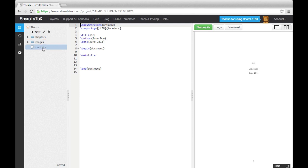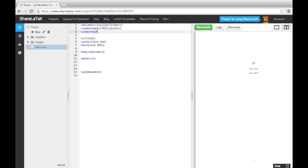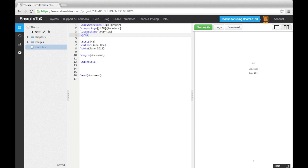Now let's return to our main text file. This is the root document and is the text file that will draw the whole document together. The first thing we need to choose is a document class. The article class isn't designed for writing long documents like a thesis, so we'll choose the report class. We'll also change the font size by adding square brackets into the document class command and specifying 12 point. Let's also prepare the document for images by loading the graphics package. We'll also need to tell LaTeX where to look for the images using the graphics path command, as we're storing them in a separate folder.